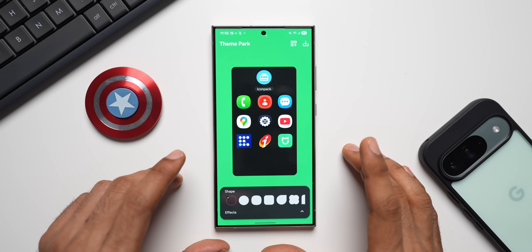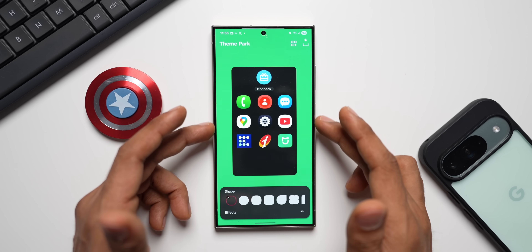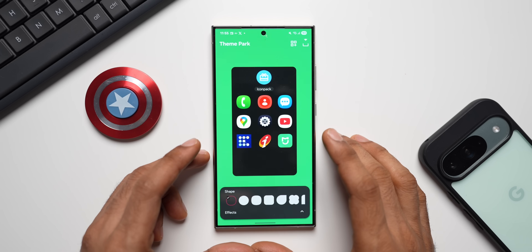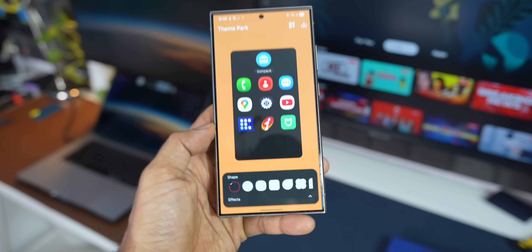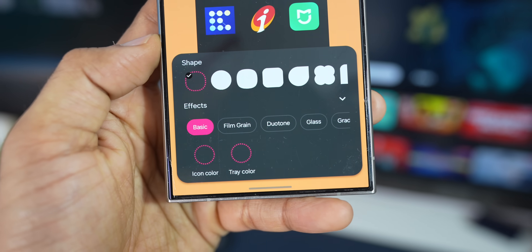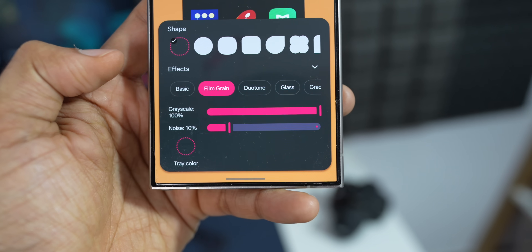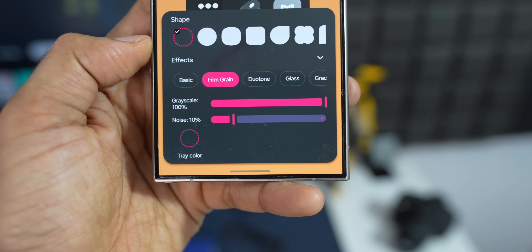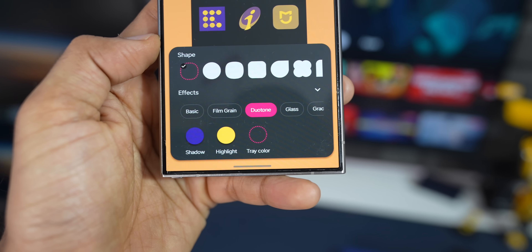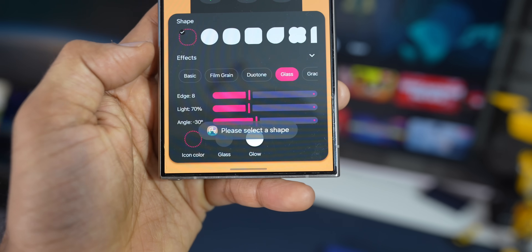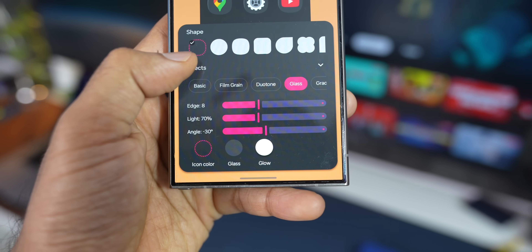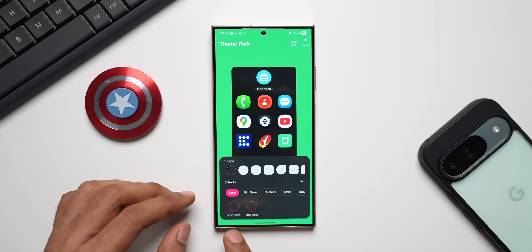Let me tap on 'Create New.' Now you can see these are the default icons and we can also add third-party icons by tapping on the icon pack. What has changed is when you tap on this FX button, you will see some brand new options: Basic, Film Grain, Dual Tone, Glass, and Gradient. Samsung has not only introduced the glass FX for icons, but also added gradient, dual tone, and film grain.